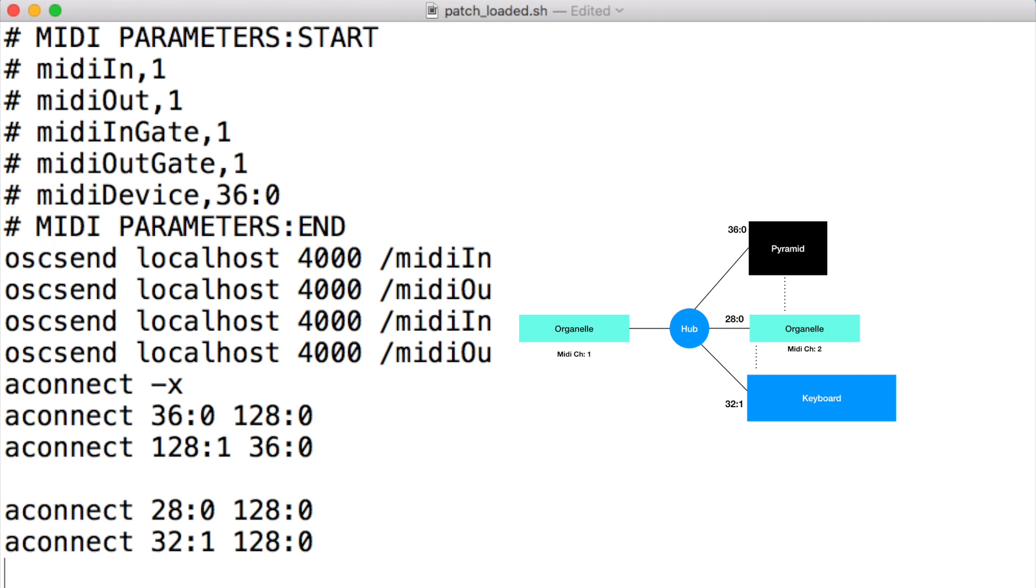In this example, 28:0 is the other Organelle and 32:1 is my Virus TI. This means that now if I press any keys on the other Organelle or on my Virus, those will also go to the Pure Data patch on this particular Organelle.